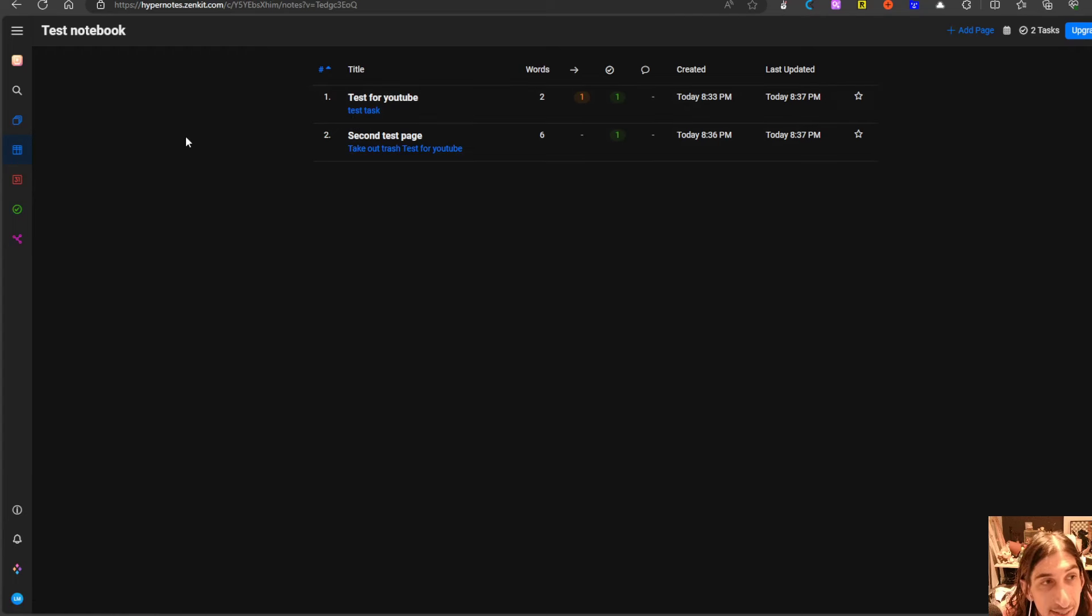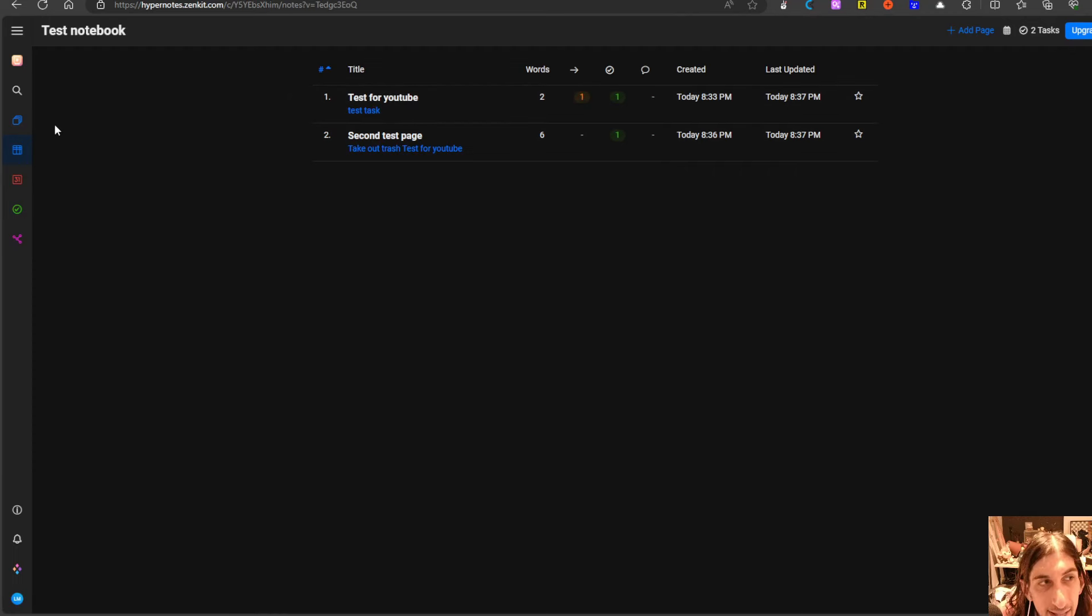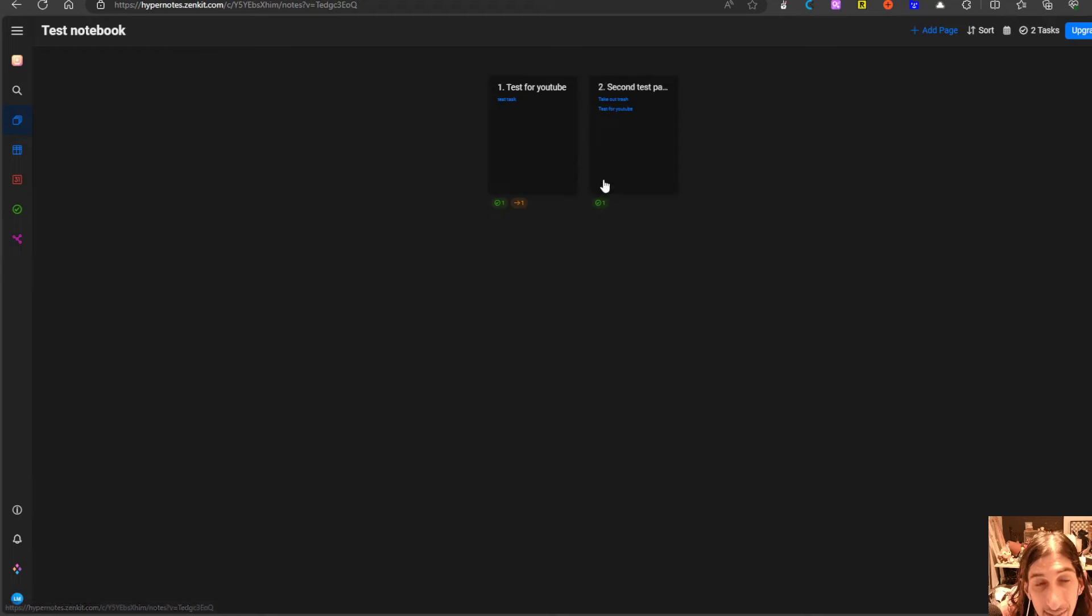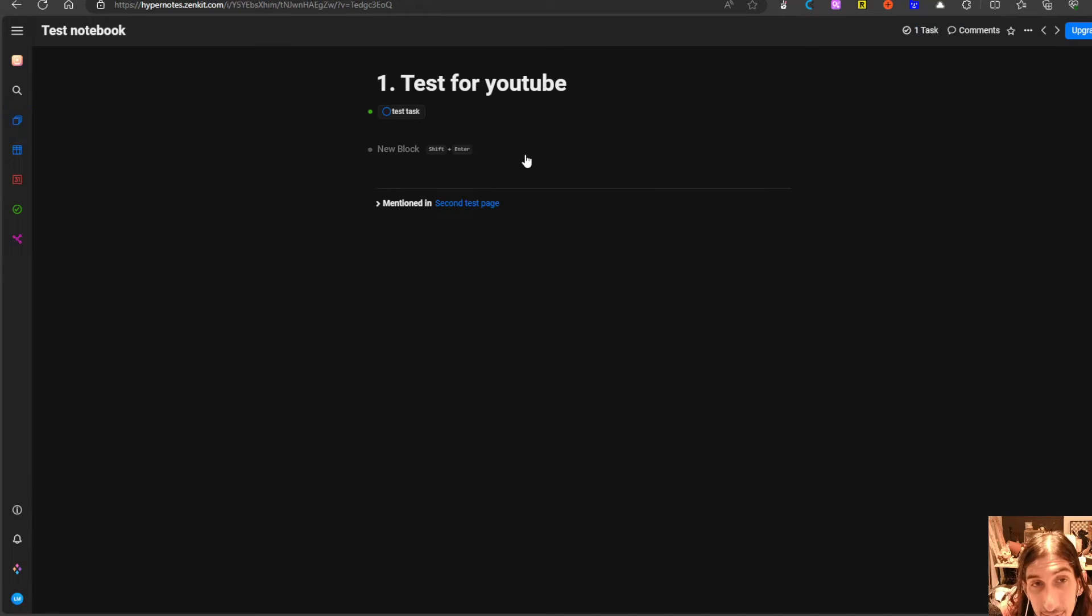Here you can see the pages in sort of more of a database view and here you can see them in more of a notebook view.